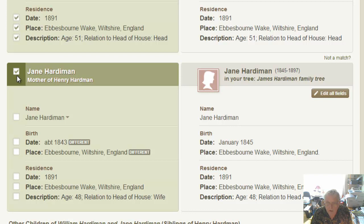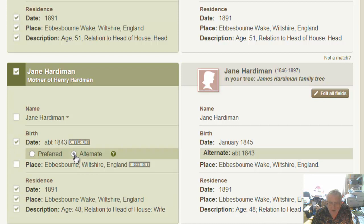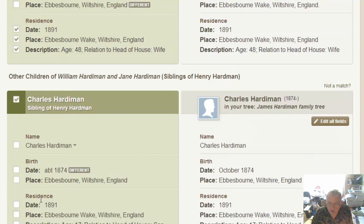In 1891 we know that Elijah Neversman Wake was 51 years old and he was married to Jane who was 48. We've got this census information from 1891, and we can work backwards to find that this is about 1843. You can take that but have it as an alternate piece of information. Over here we've got January 1845 and about 1843.